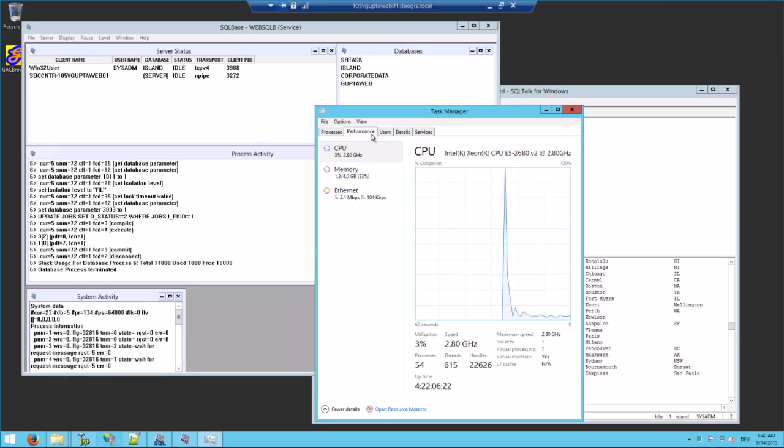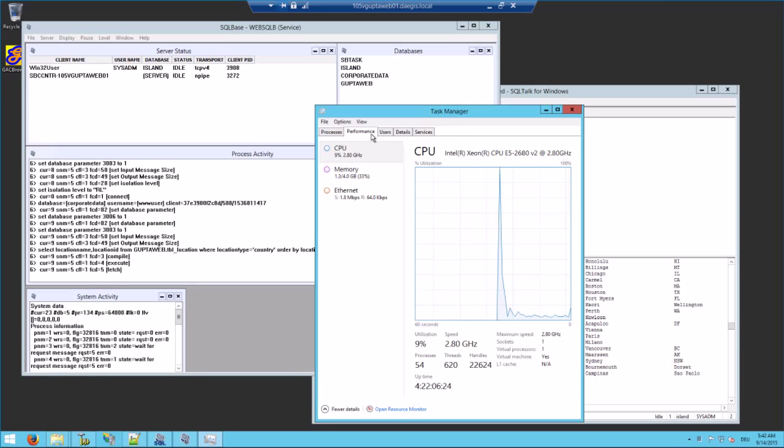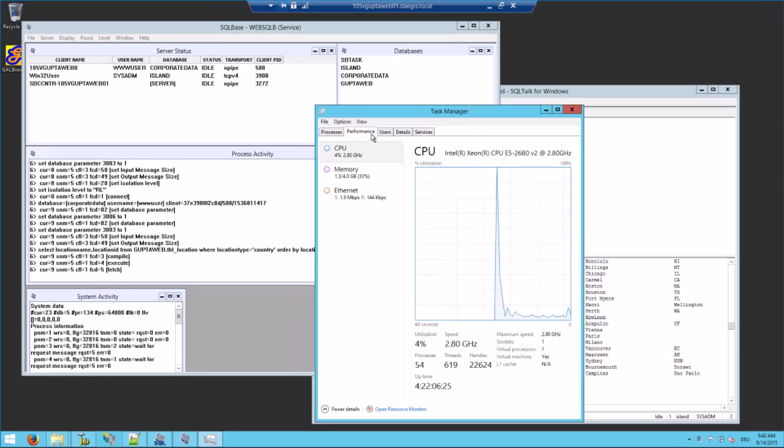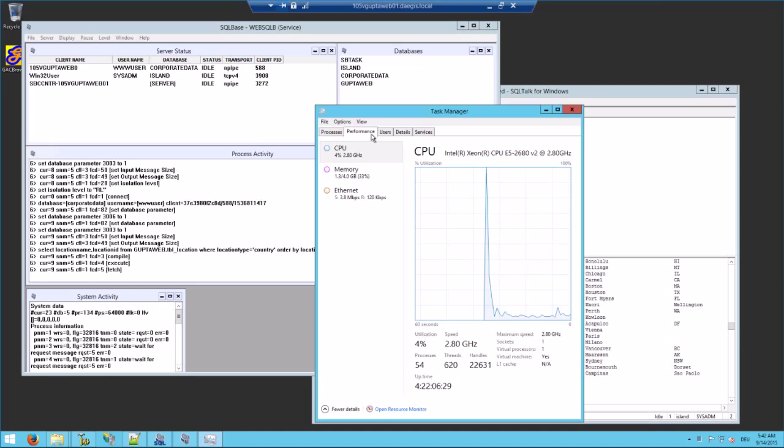So if you're looking at better SQLBase performance, upgrade to SQLBase 12 now and leverage the new multi-threading capabilities of SQLBase 12.0.